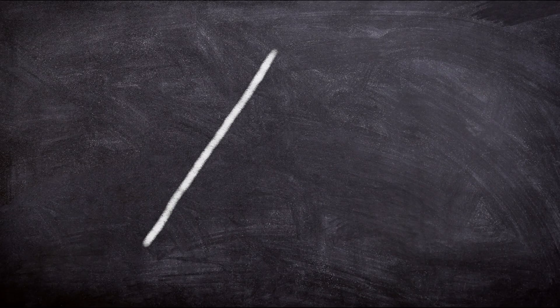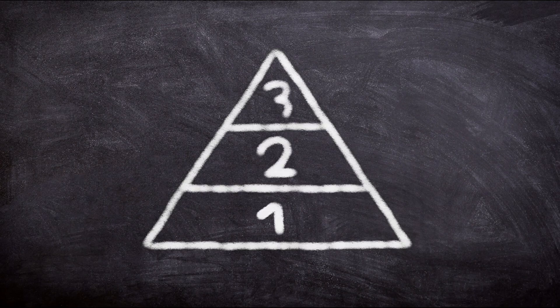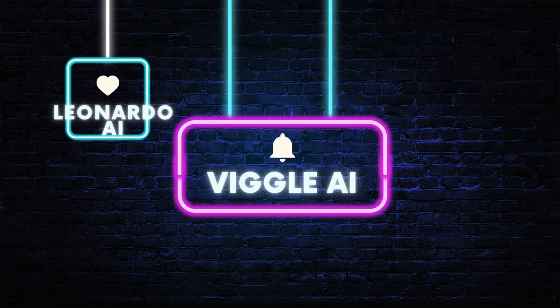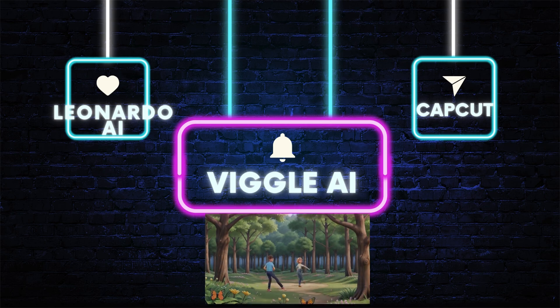Here are the three steps to create this animation video. First, use Leonardo AI to create characters and backgrounds. Next, animate your characters with Viggle AI. Finally, edit your video with CapCut.